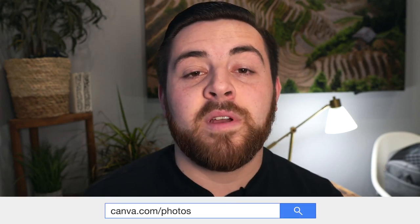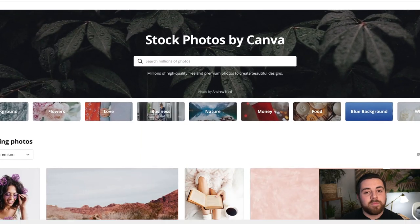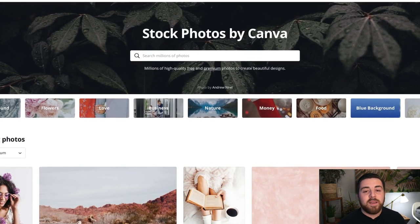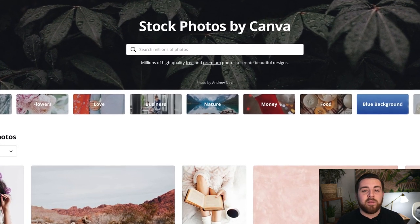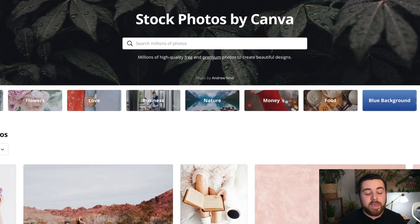Another option is stock photos by Canva. Canva offers design tools where you can put text on images and make little infographics, but they also have paid stock images. They do have free stock images, but I wouldn't use them for your website. Since your website is going to be a business that is for profit, you really should stay away from using the free images.